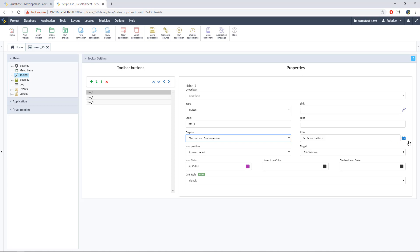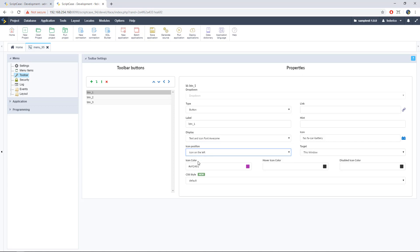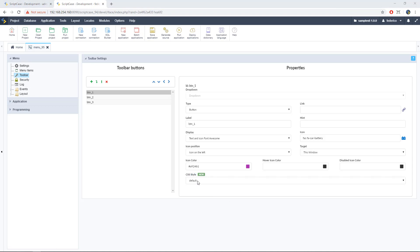Alright, basically are the same that we used in the menu. Alright, the icon pick up option. We also have here the position. We do have here the color, hover color and disable color. On the other hand, we have here a new option available here in this toolbar option. It's the CSS style.